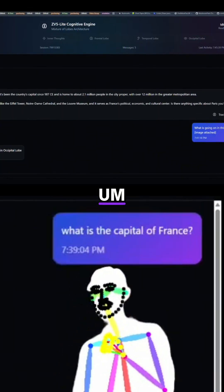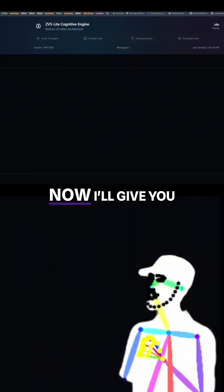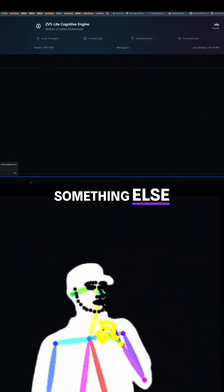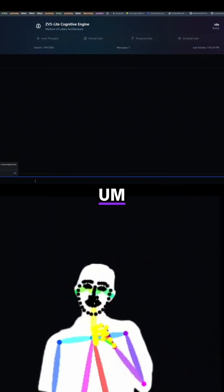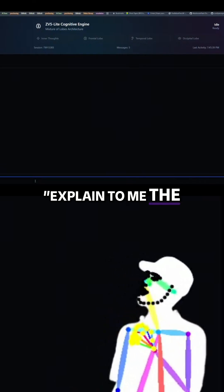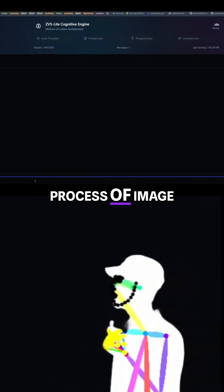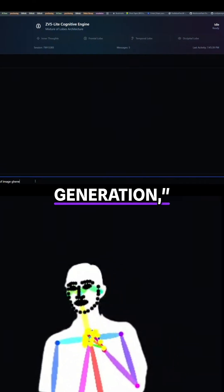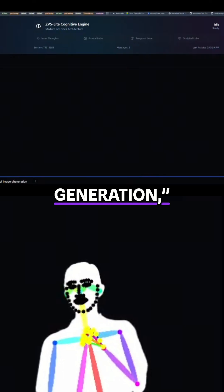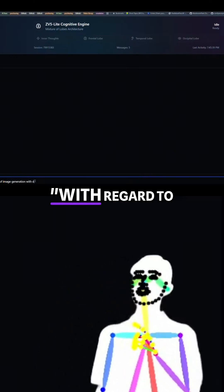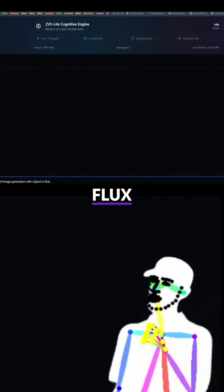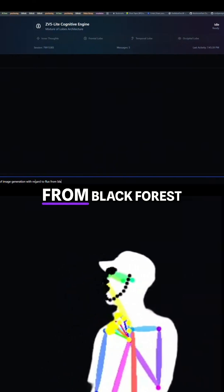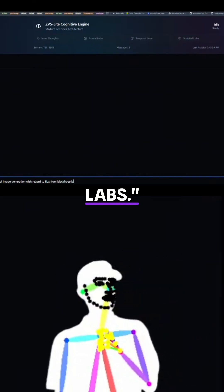So if I just dump this off now, I'll give you an example of something else. Explain to me the process of image generation with regard to Flux from Black Forest Labs.